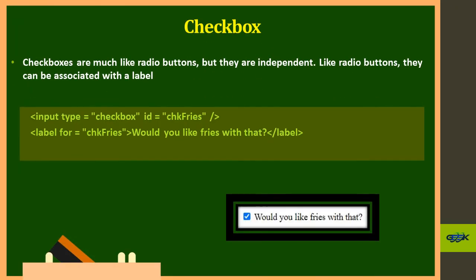For checkboxes, unlike radio buttons where only one option can be selected, you can select multiple values. You simply change the input type to 'checkbox'.